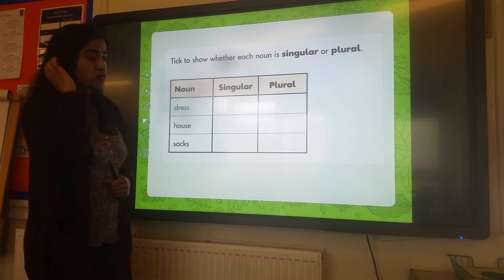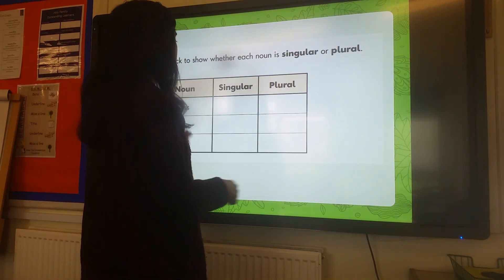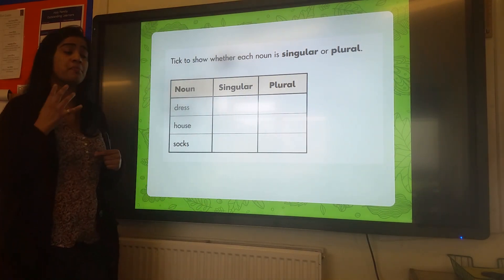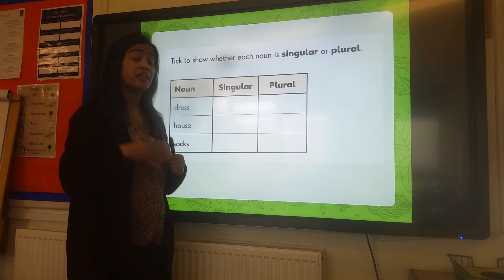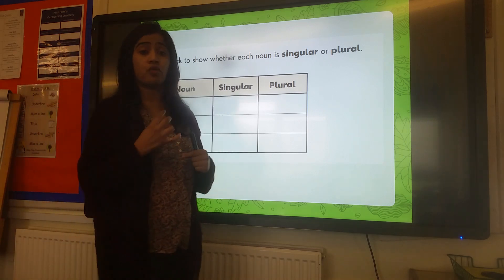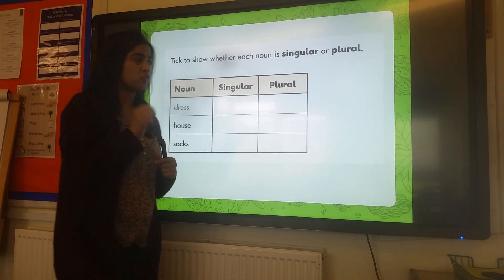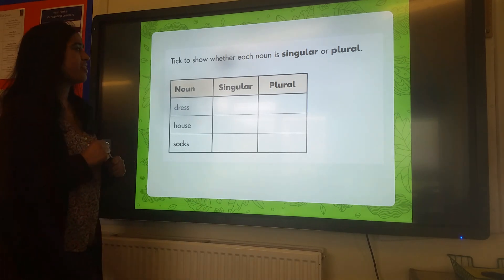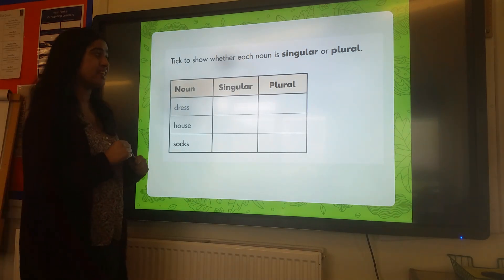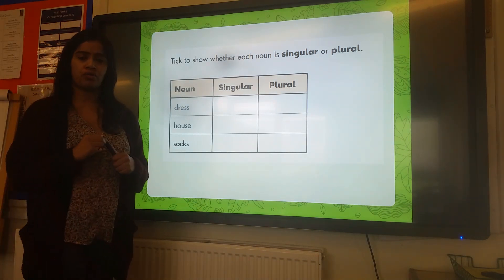Now let's go straight on to our SPAG challenge. Remember, these challenges are important because we're going over learning that we've looked at before, and it's good to keep our memories fresh. Think to show whether each noun is singular or plural.